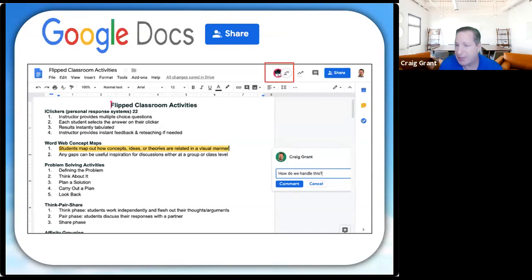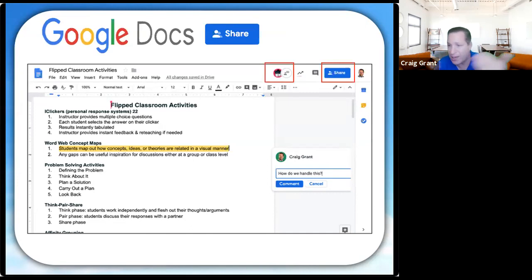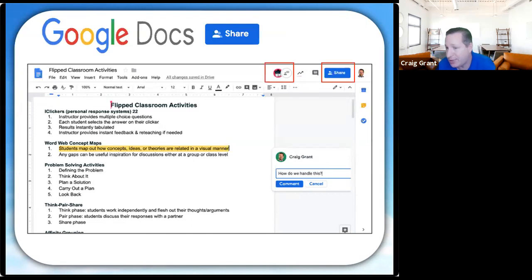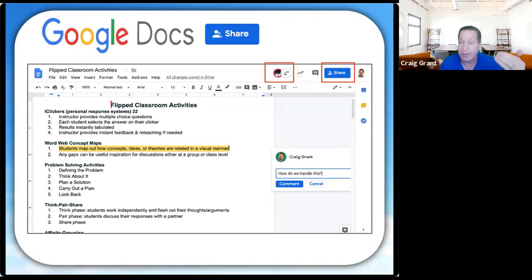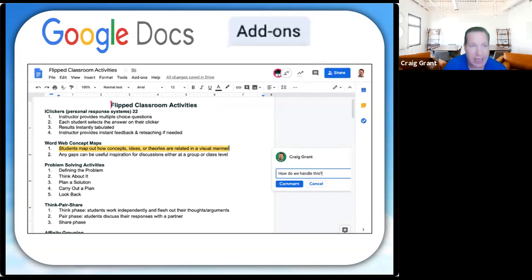The first difference is the ability to share and collaborate. Google has a share button built into every program. When you share a document with someone and they're logged in, you can see their icon at the top, make changes in real time from anywhere in the world, have chat conversations, and even have a video call without leaving the document. The second big difference is the add-ons — third-party tools to make these programs even better. For example in Google Docs you can do a mail merge with Google Sheets, or use the Avery Labels plugin to easily create labels.